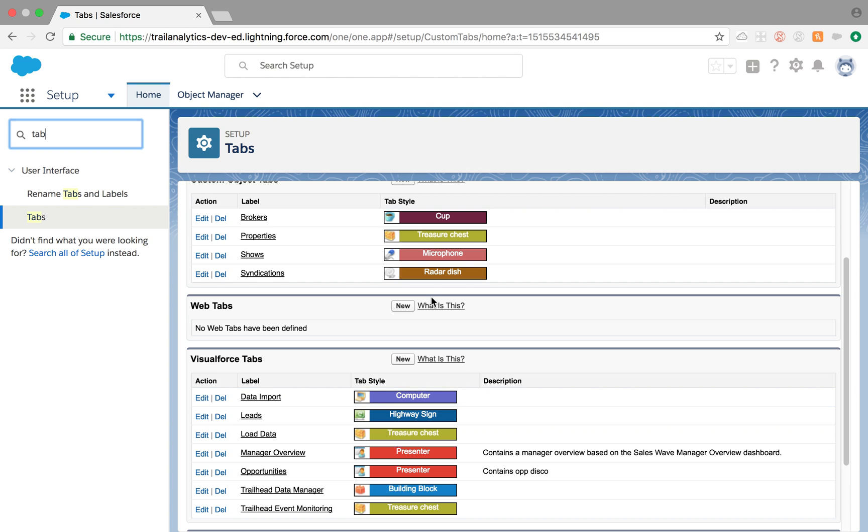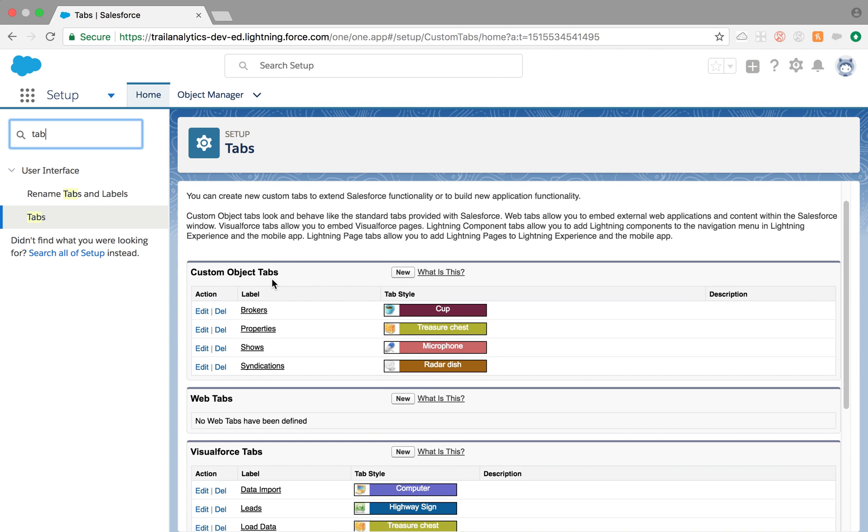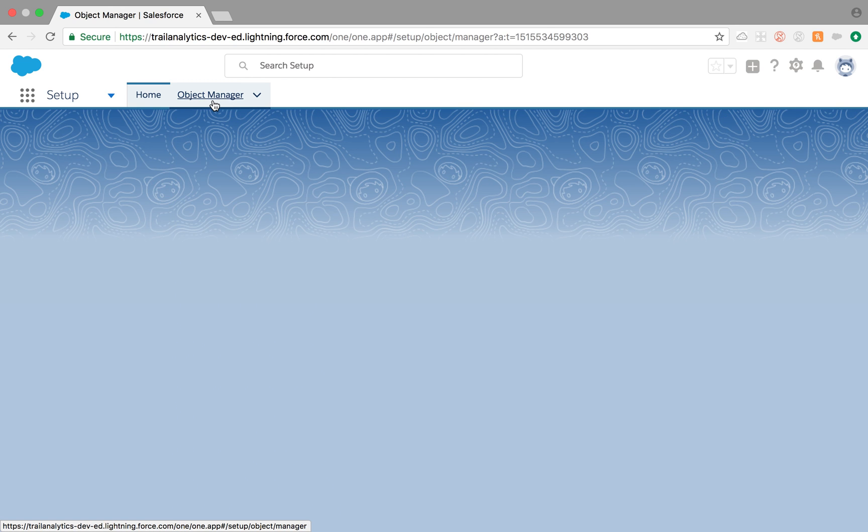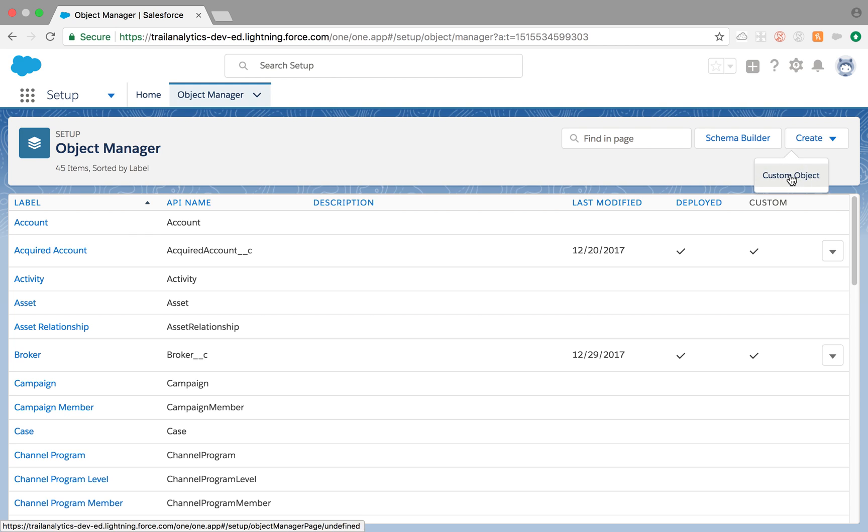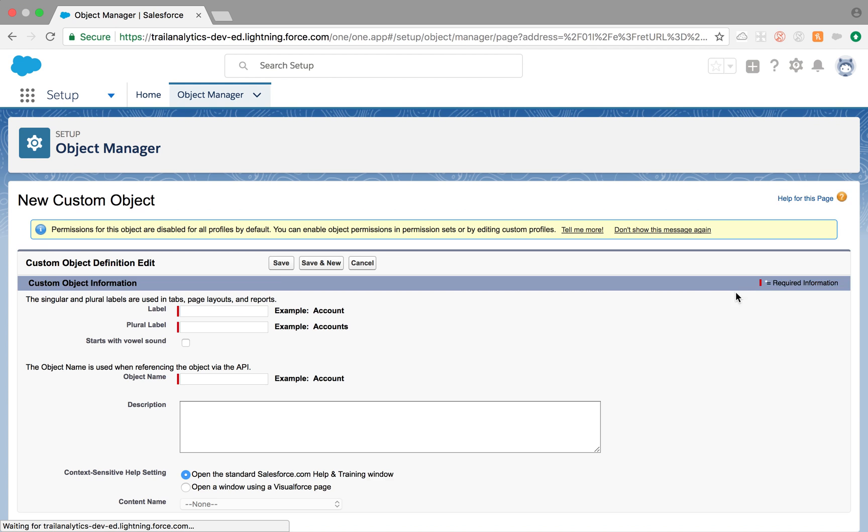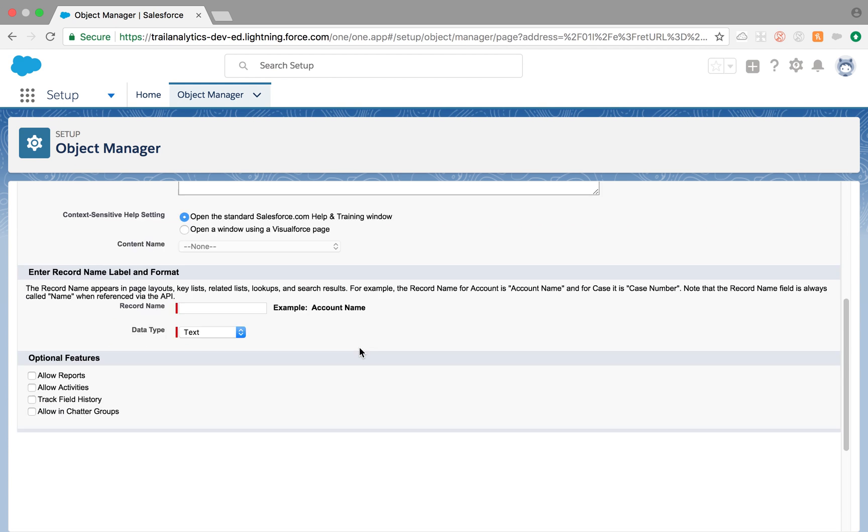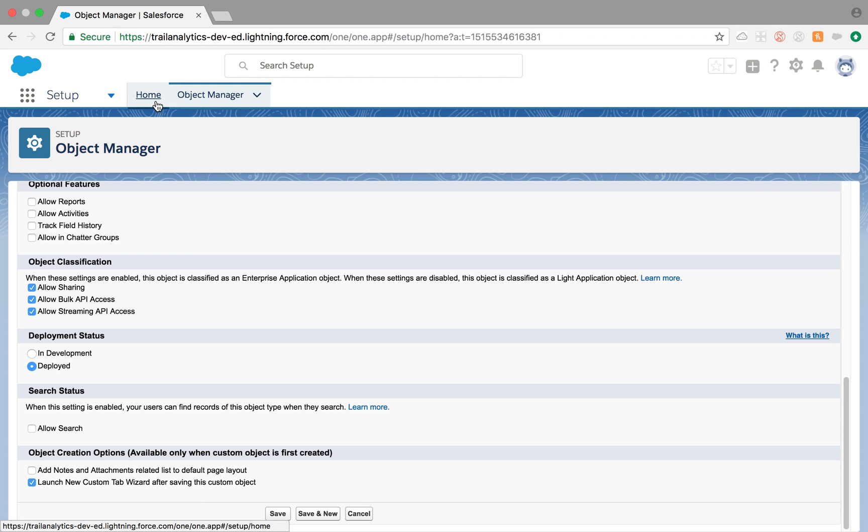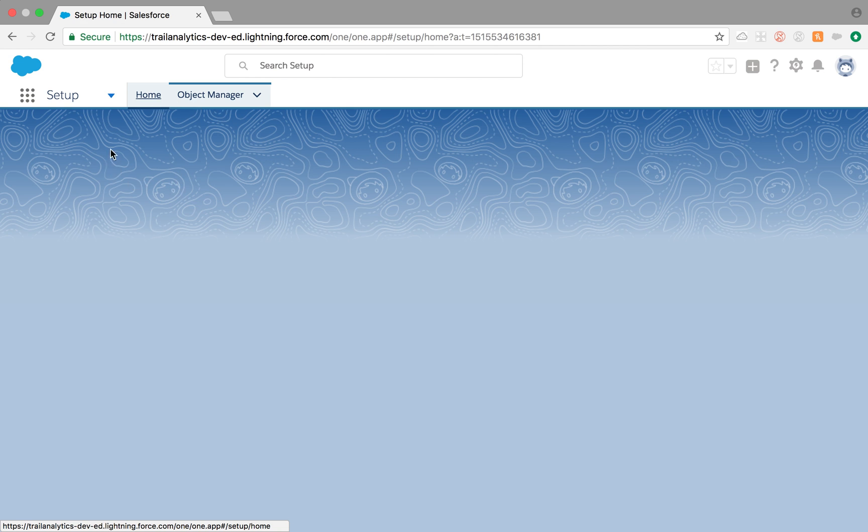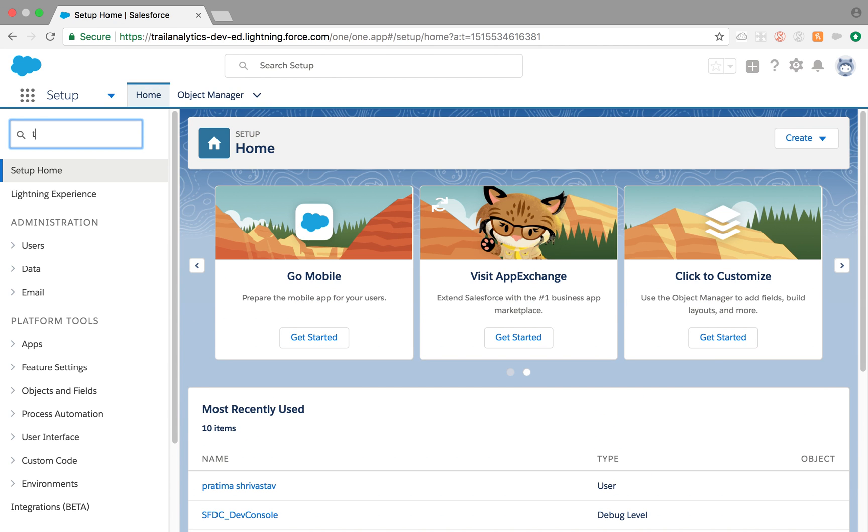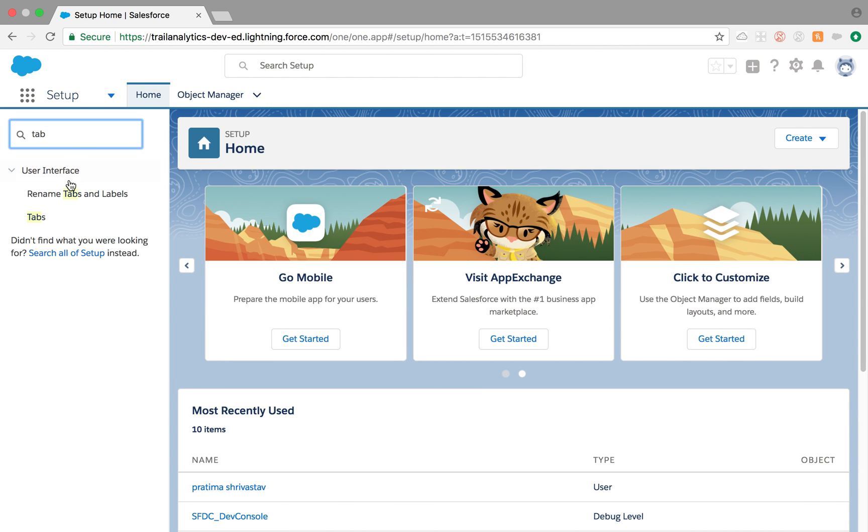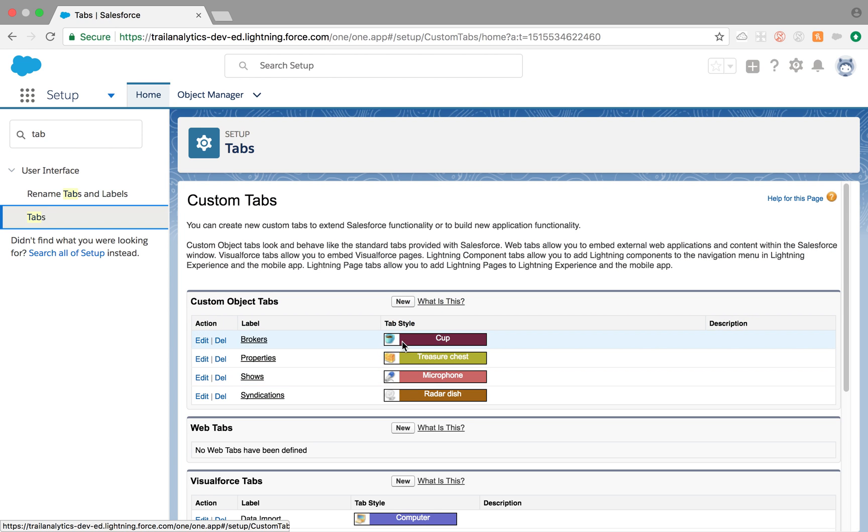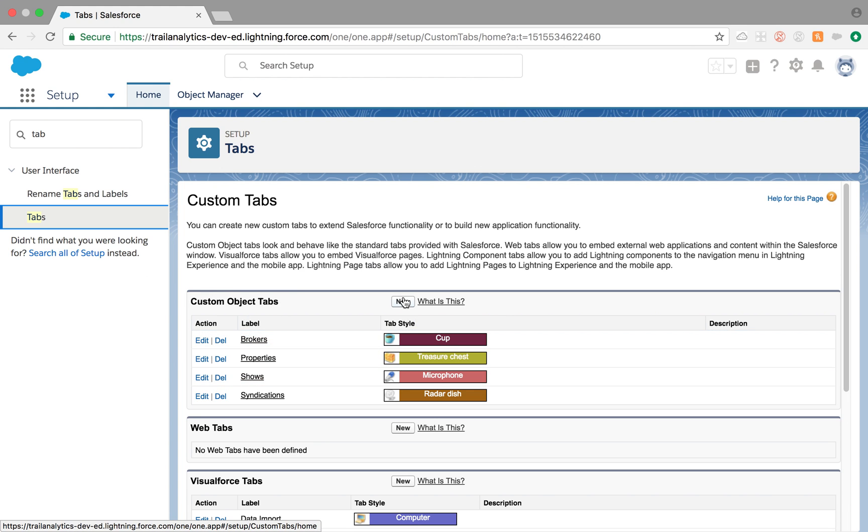We're going to look at each of them. So the custom object tabs, if you see here, we already have few created. So what happens is when you are creating a custom object, there is a checkbox on that object creation page. When you scroll it all the way down, it says launch new custom tab wizard after saving the custom object. So if you select that checkbox, it will take you to the tab page. But if you do not check that checkbox, the custom object you created will not have any tab. So this is where you want to come to be able to create tab for your custom object.